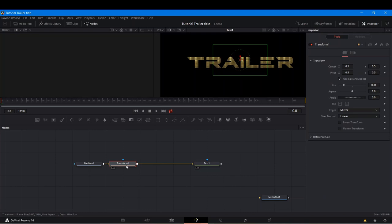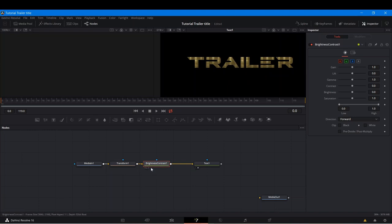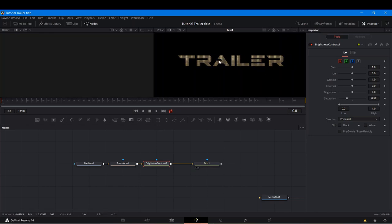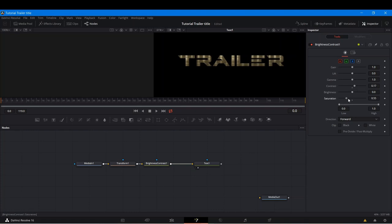One more thing — after the transform we're going to add a Brightness Contrast node. We're going to bring down the saturation just a little bit, because this is an overly saturated image — just to give it a bronze look. We can add some more contrast and bring the saturation down a bit more. You play with these until you get something that you like.